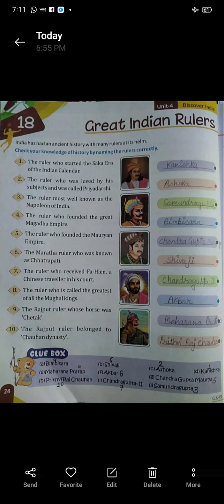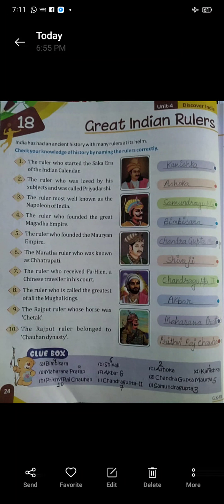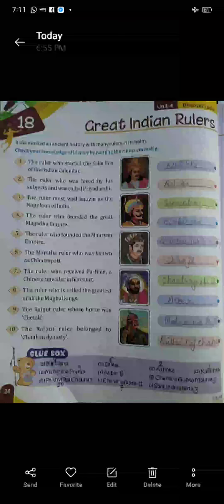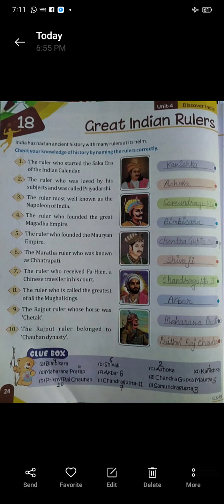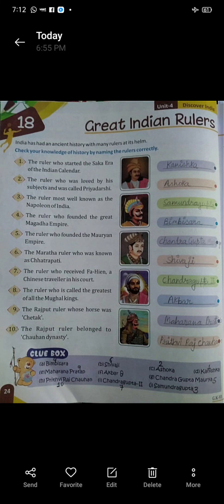Seven: the ruler who received Fa-Hien, a Chinese traveler, in his court. Kaunsa ruler ke court mein Chinese traveler Fa-Hien tha? The name is Chandragupt Second. Eight: the ruler who is called the greatest of all the Mughal kings. Kaunsa raja sare Mughal kings ka greatest kaha jata tha? The name of that ruler is Akbar.